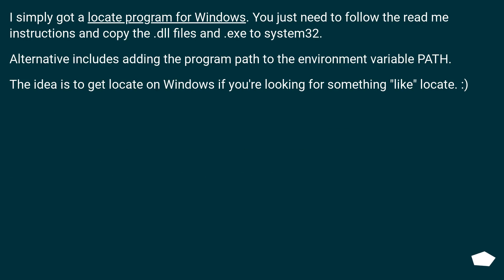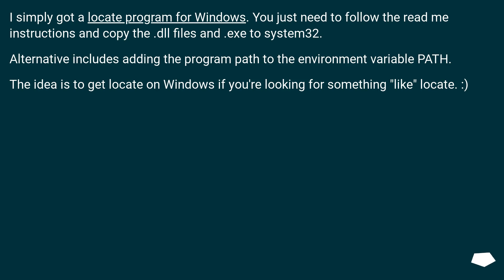I simply got a locate program for Windows. You just need to follow the README instructions and copy the DLL files and EXE to system32. Alternative includes adding the program path to the environment variable path. The idea is to get locate on Windows if you're looking for something like locate.